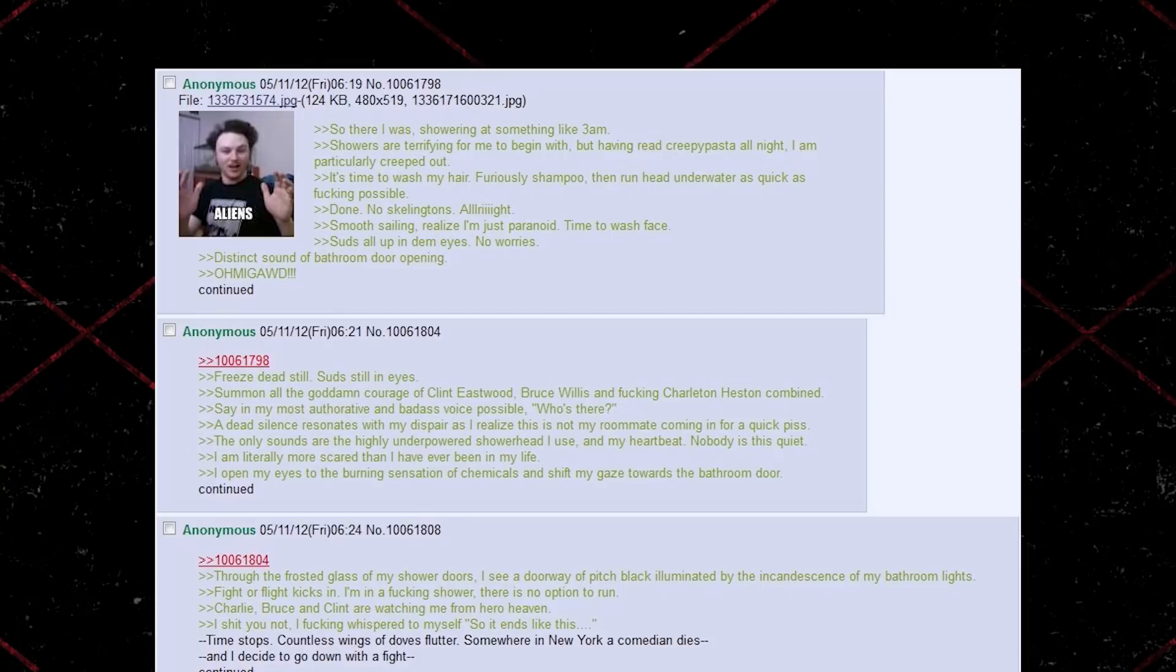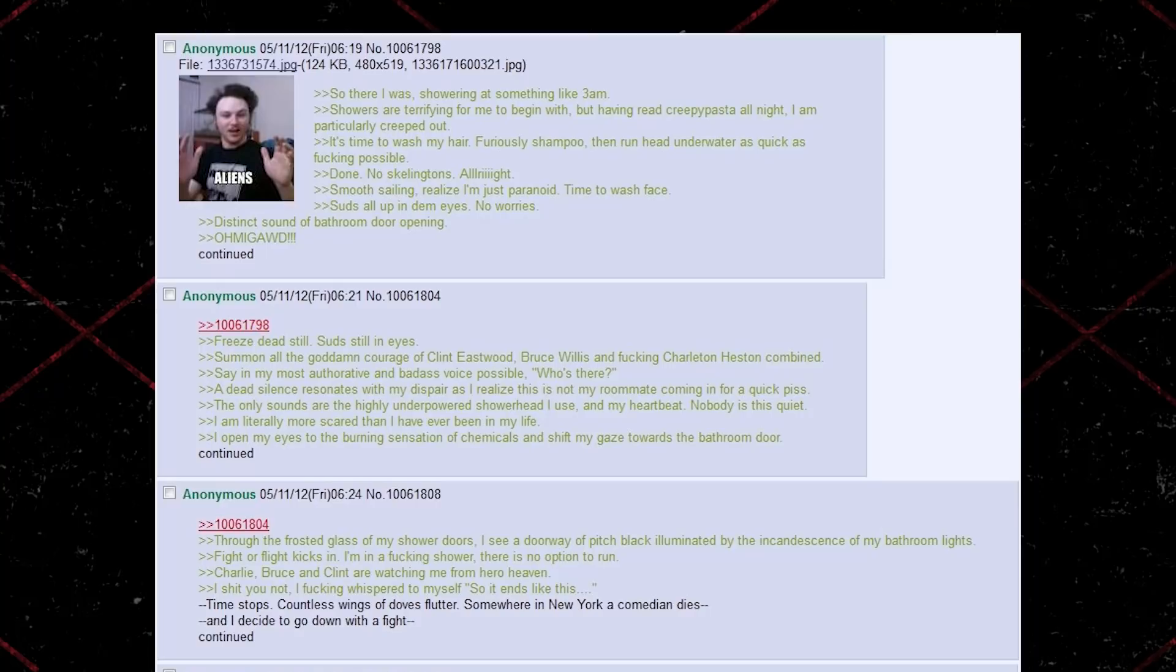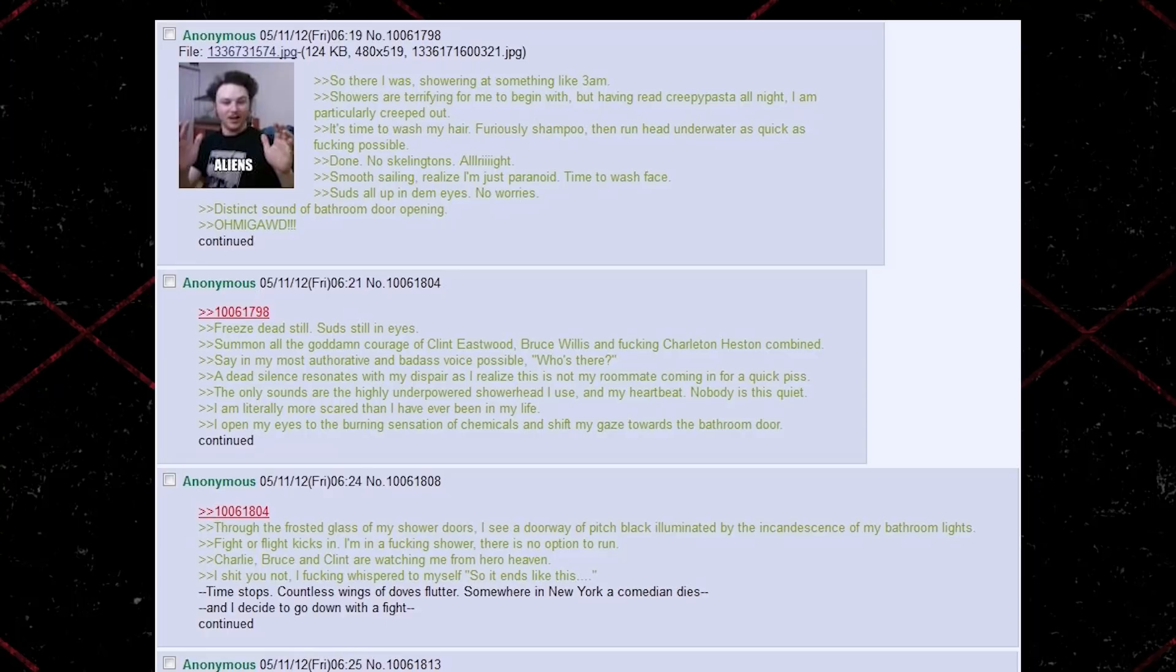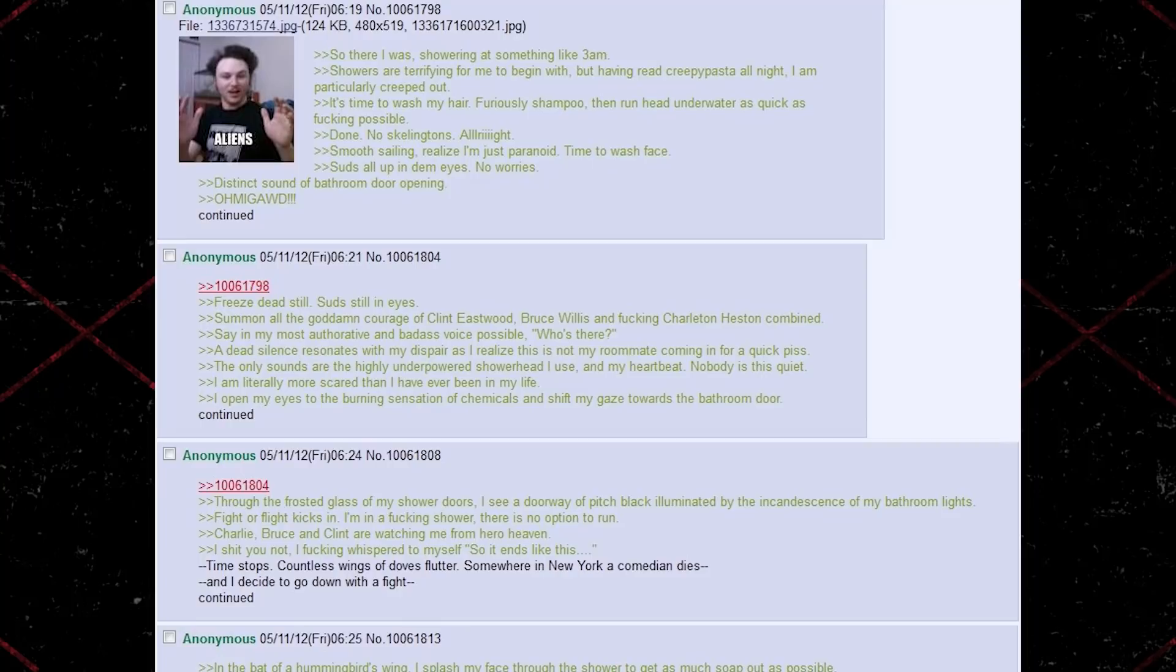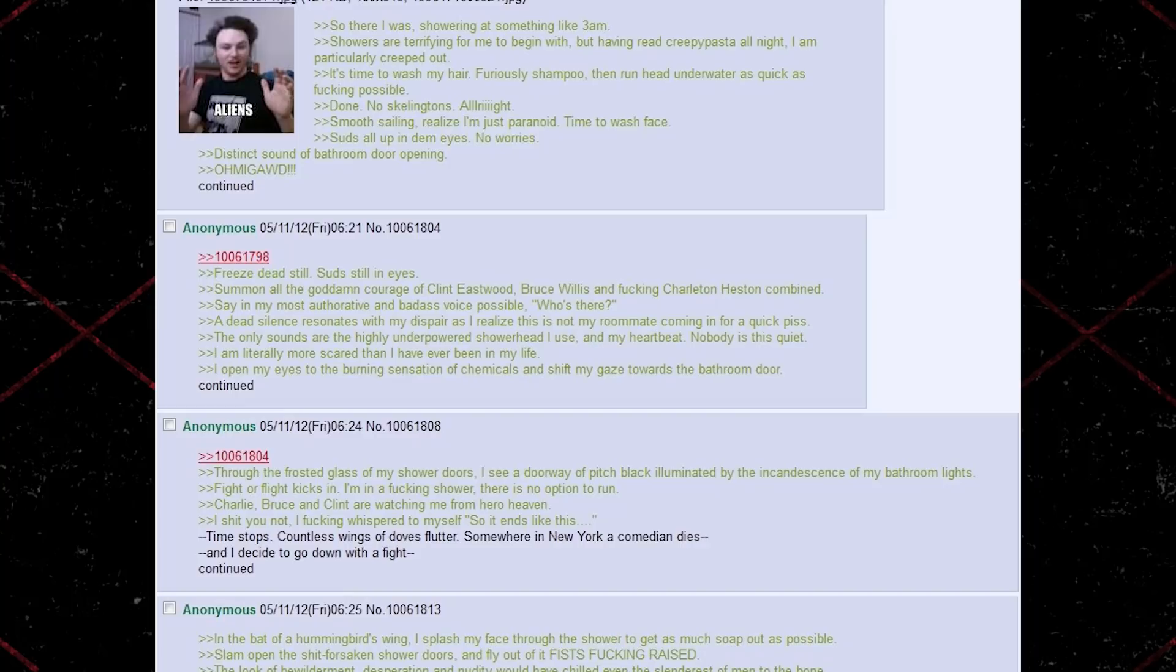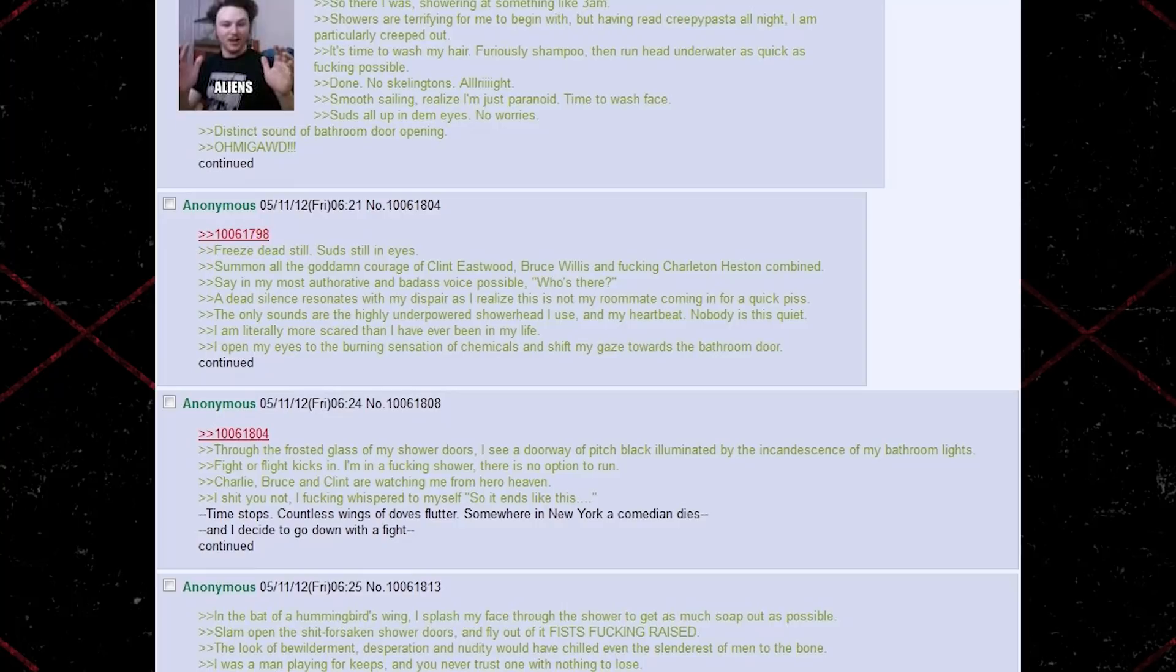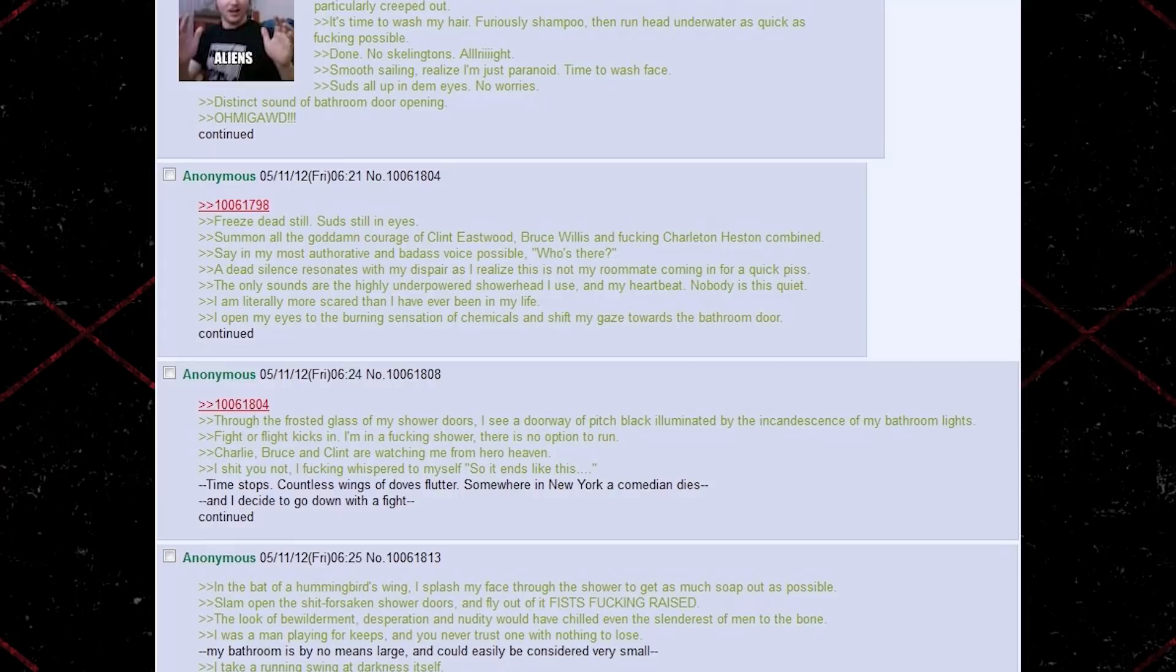Summon all the goddamn courage of Clint Eastwood, Bruce Willis, and fucking Charlton Heston combined. Say in my most authoritative and badass voice possible. Who's there? A dead silence resonates with my despair. As I realize this is not my roommate coming in for a quick piss. The only sounds are the highly underpowered showerhead that I use. And my heartbeat. Nobody is as quiet. I am literally more scared than I have ever been in my life. I open my eyes to the burning sensation of chemicals and shift my gaze towards the bathroom door. Through the frosted glass of my shower doors, I see a doorway of pitch black illuminated by the incandescence of my bathroom lights. Fight or flight kicks in. I am in a fucking shower. There is no option to run.